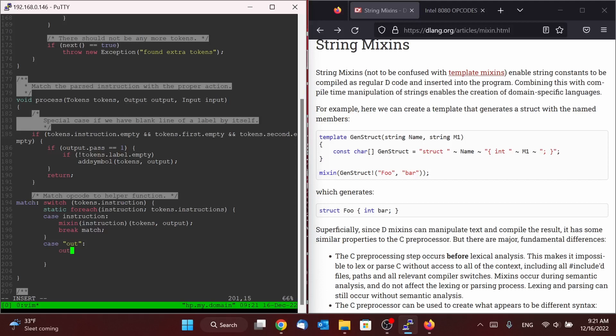So we can't just say out as the name of the function, which is why we can't have it in our mixin, because out is already a reserved word and it'll cause compile errors. So I'm just going to name it i80_out. You can name it anything, but I'm just going to name it i80 out.